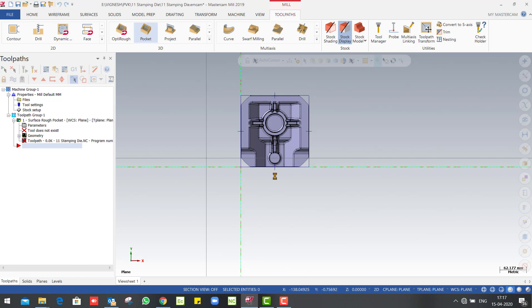So toolpath generate done. Next, toolpath generate done.